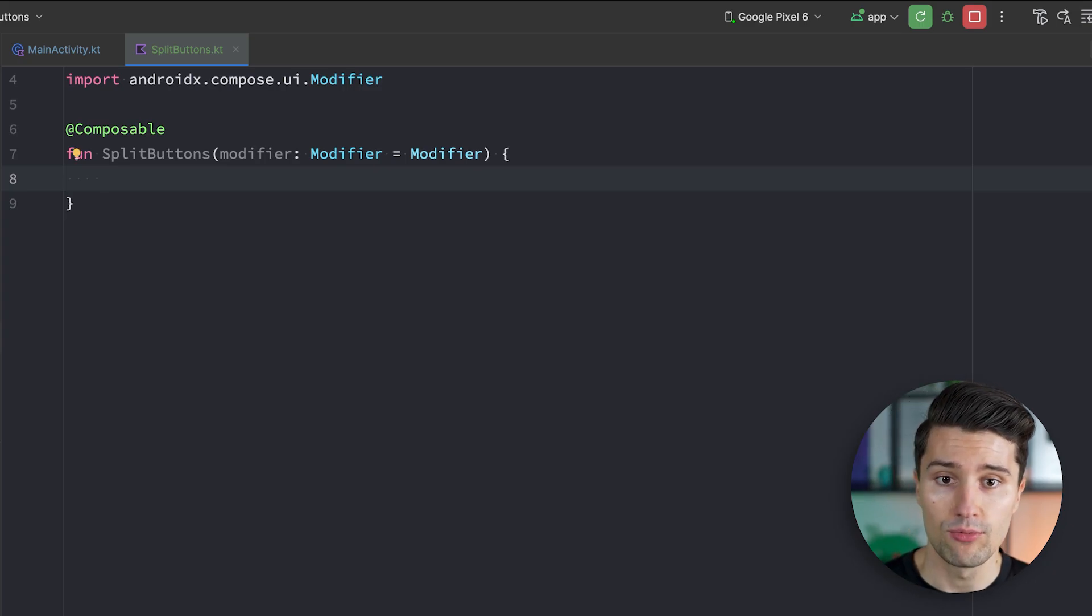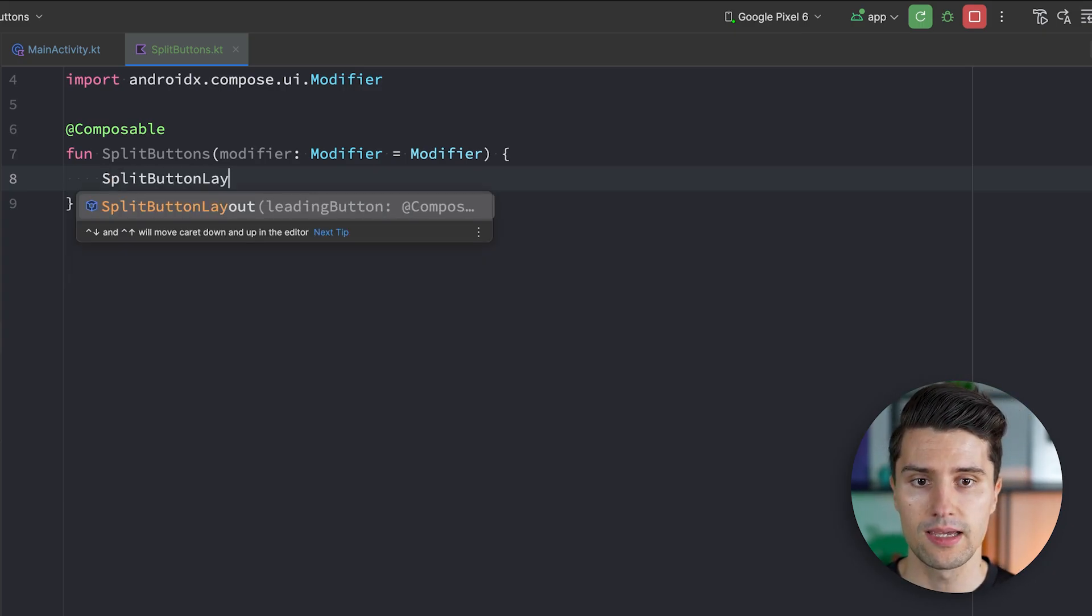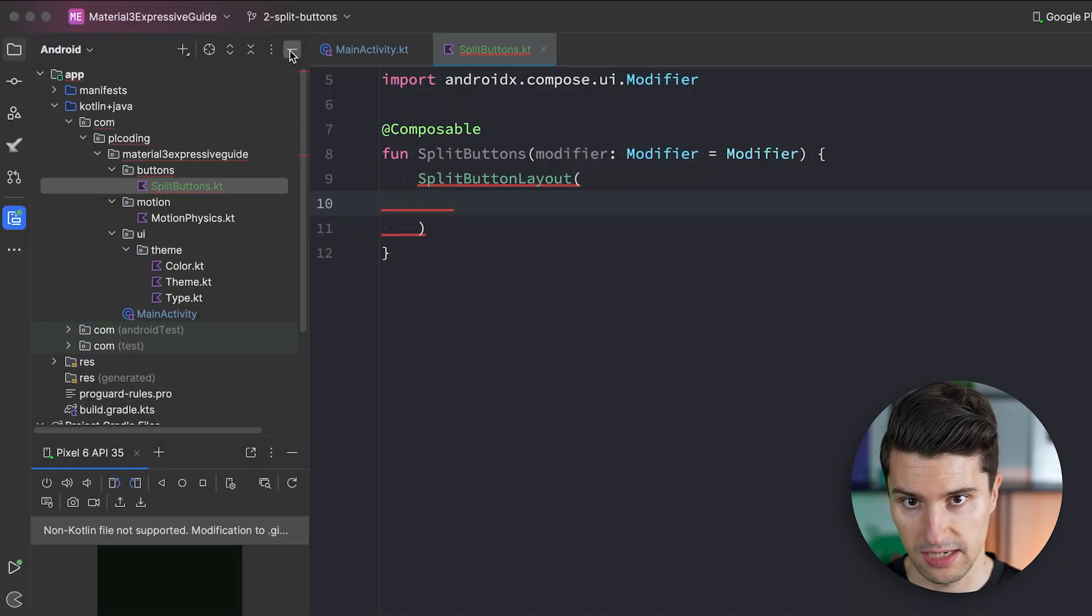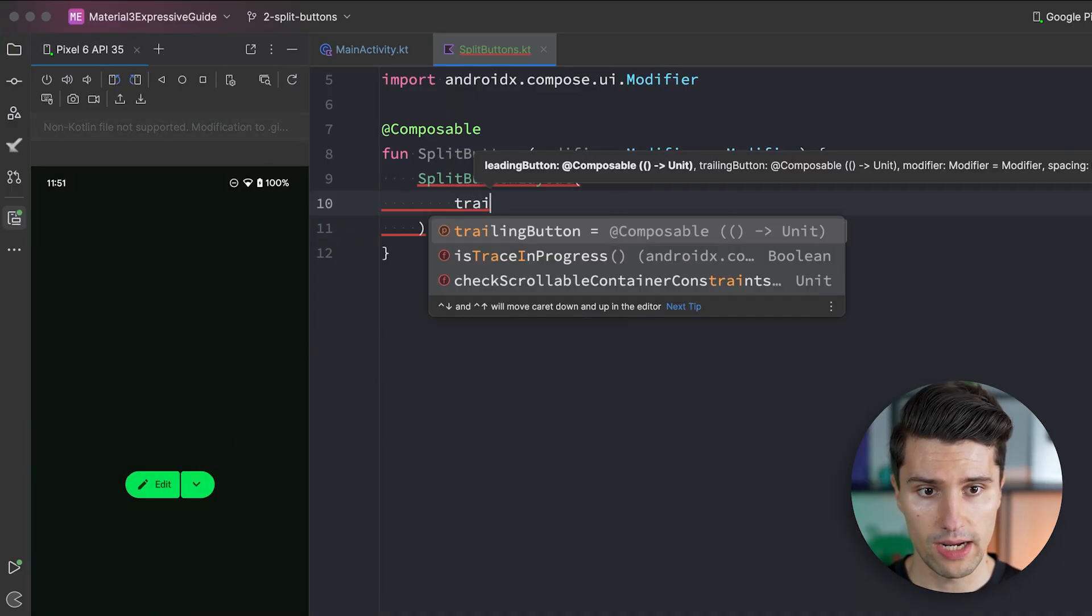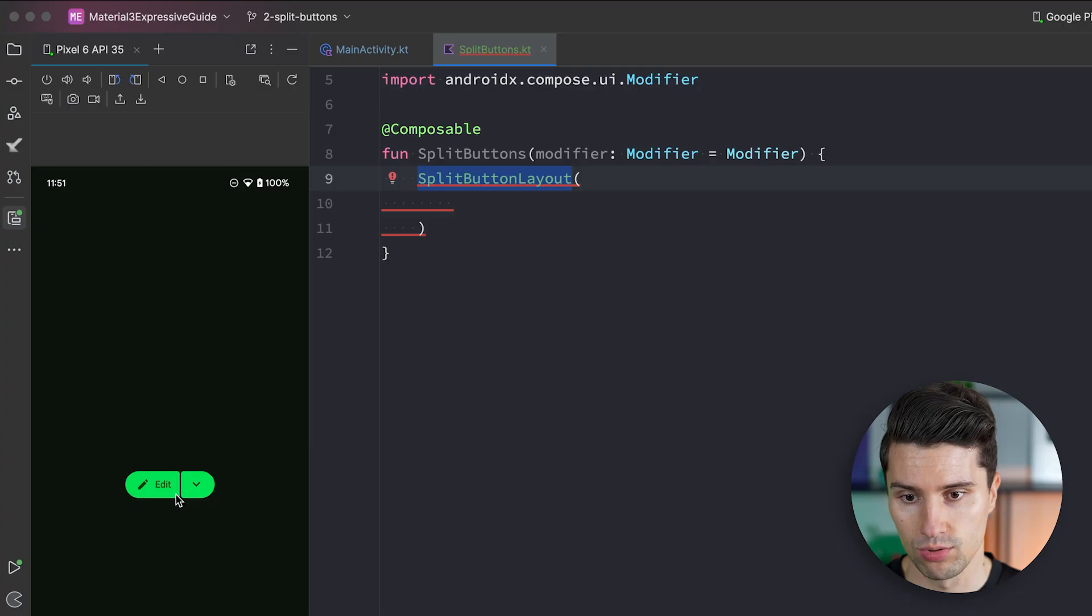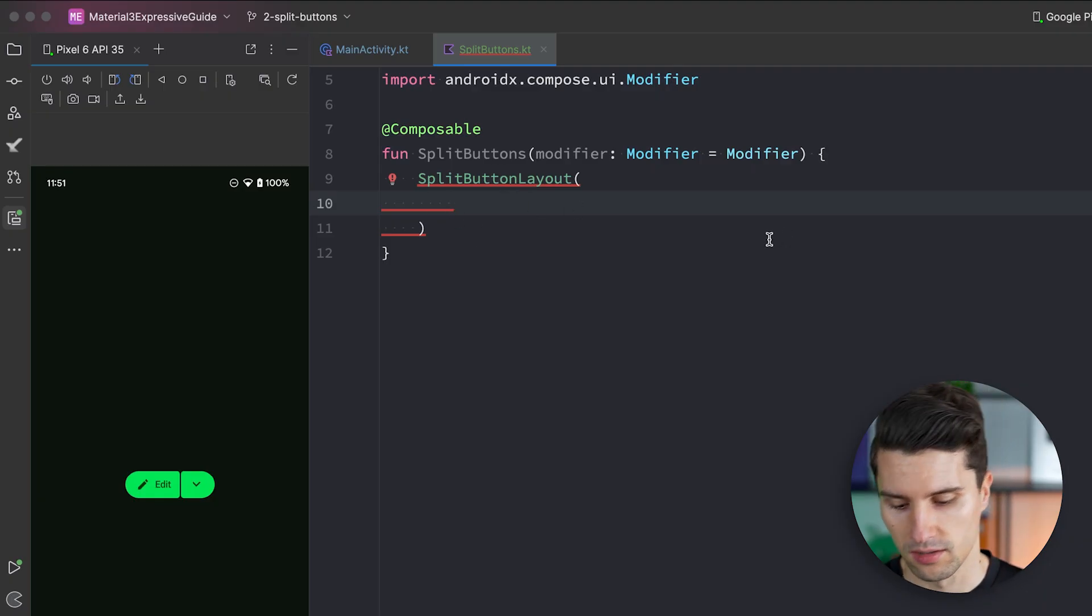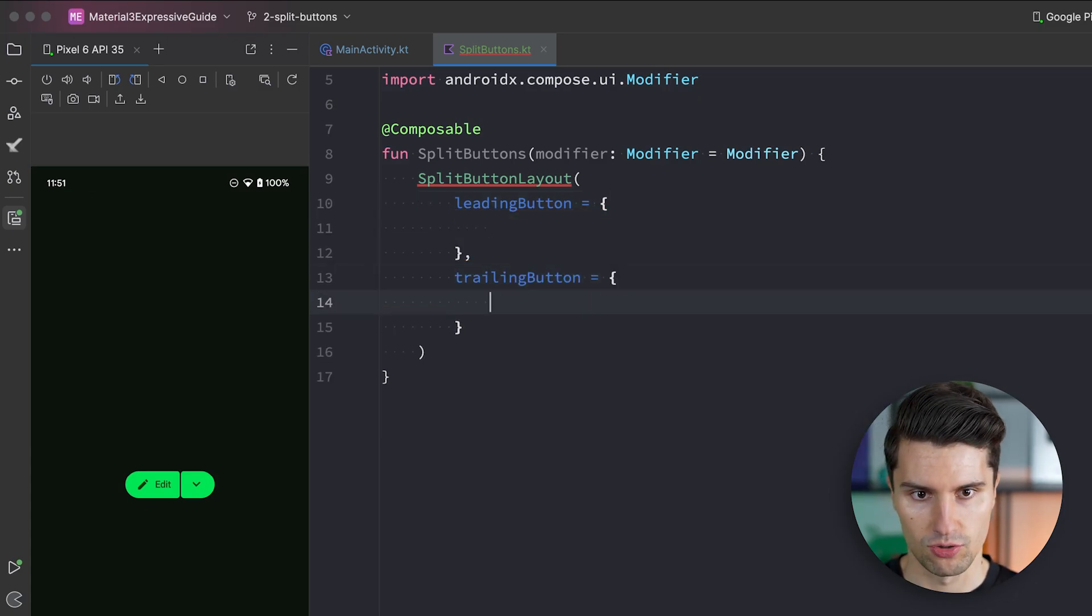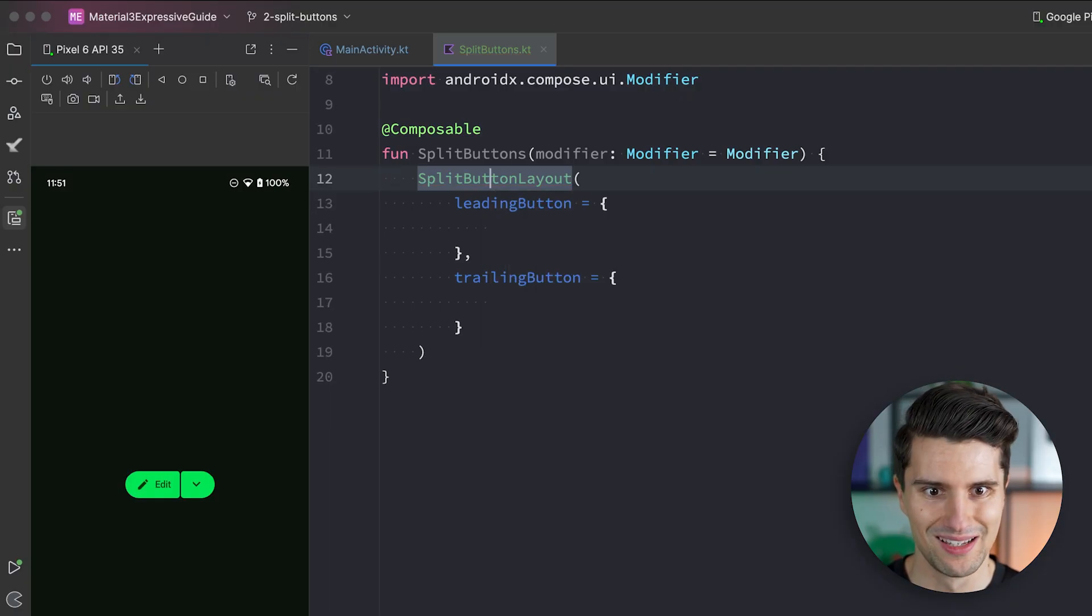And in here the way we have to implement this is via a so-called split button layout. That is a new composable that in the end lets us define this leading button. So that is the primary action. So here in this case edit. And it lets us define this trailing button which is this little arrow here. And the layout simply has the purpose to properly arrange these and position these two buttons with this little spacing in between. It implements and encodes all those defaults already that the Material 3 guidelines say about this split button. So let's have our leading button composable. Let's have our trailing button composable. And we need to opt into this experimental API here as usual. Alt enter and therefore add this annotation here at the top.